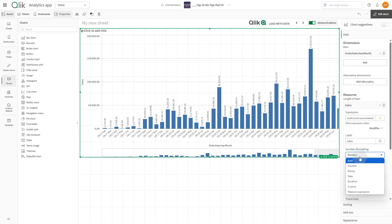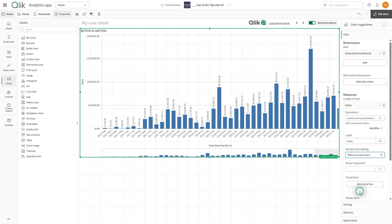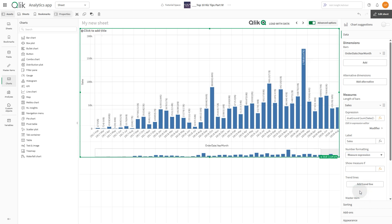Now, let's adjust the measure number formatting by selecting the option Measure Expression. In this way, Qlik will display the result of the expression — in this case, both the sales amount and the percentage difference.